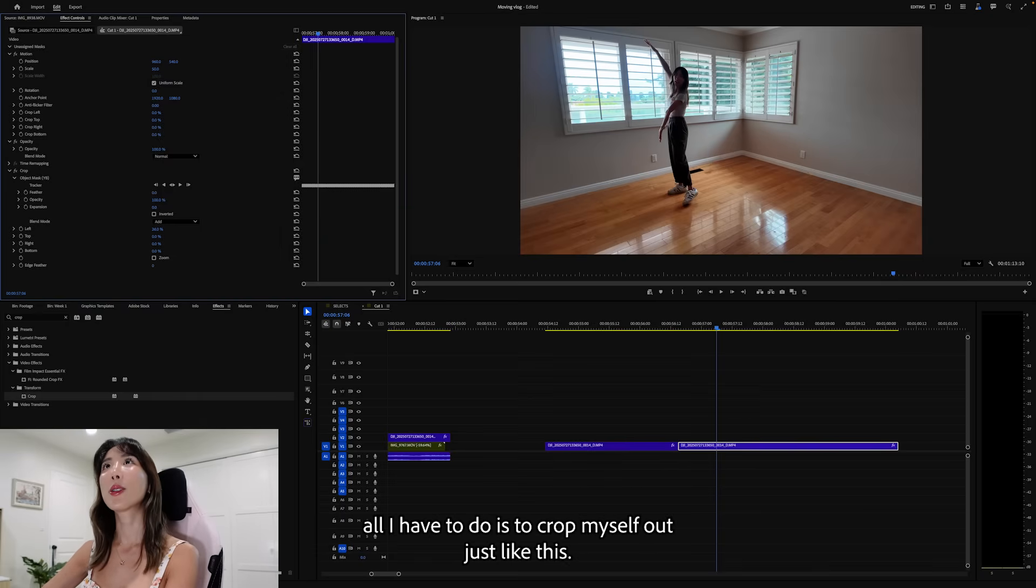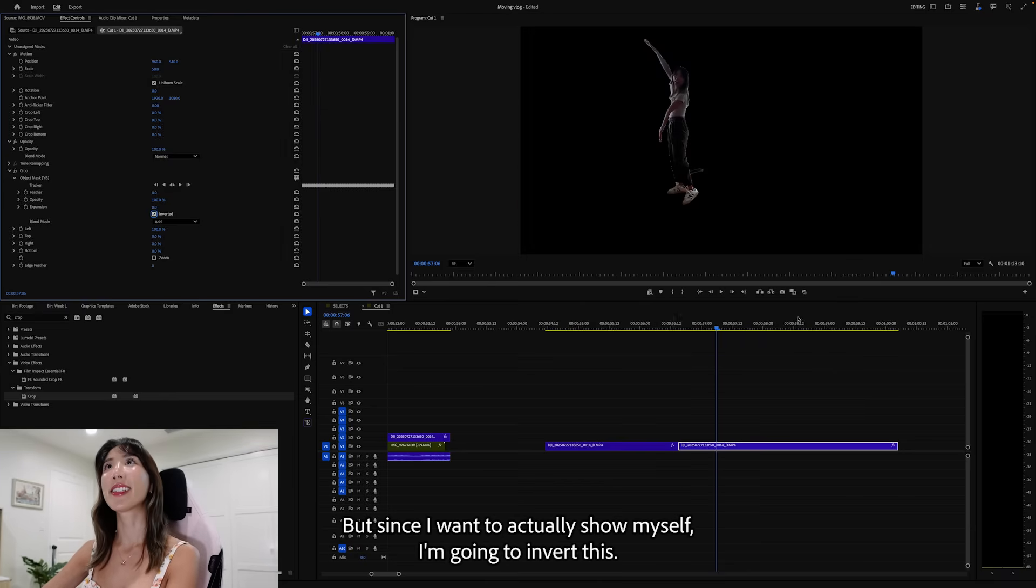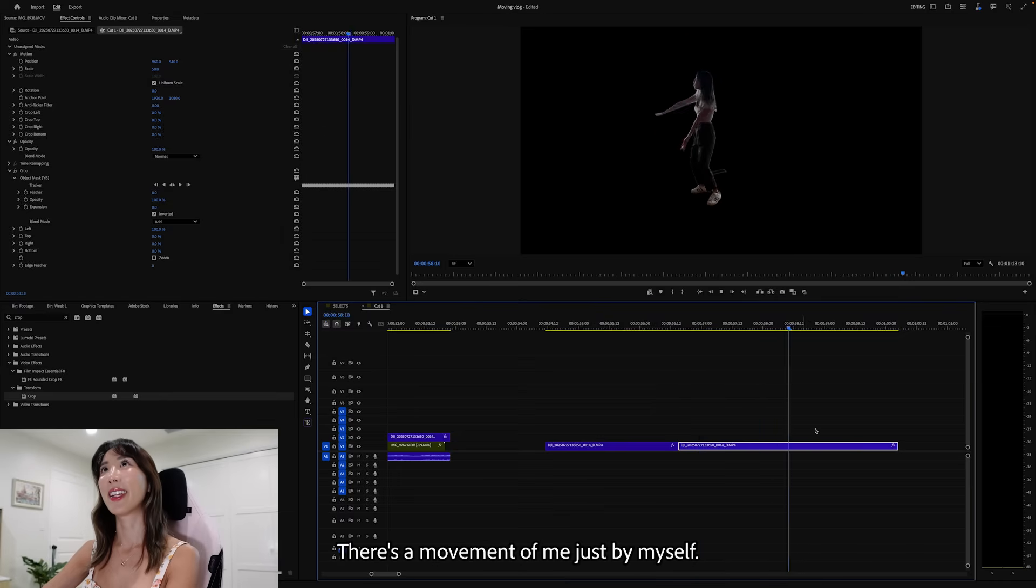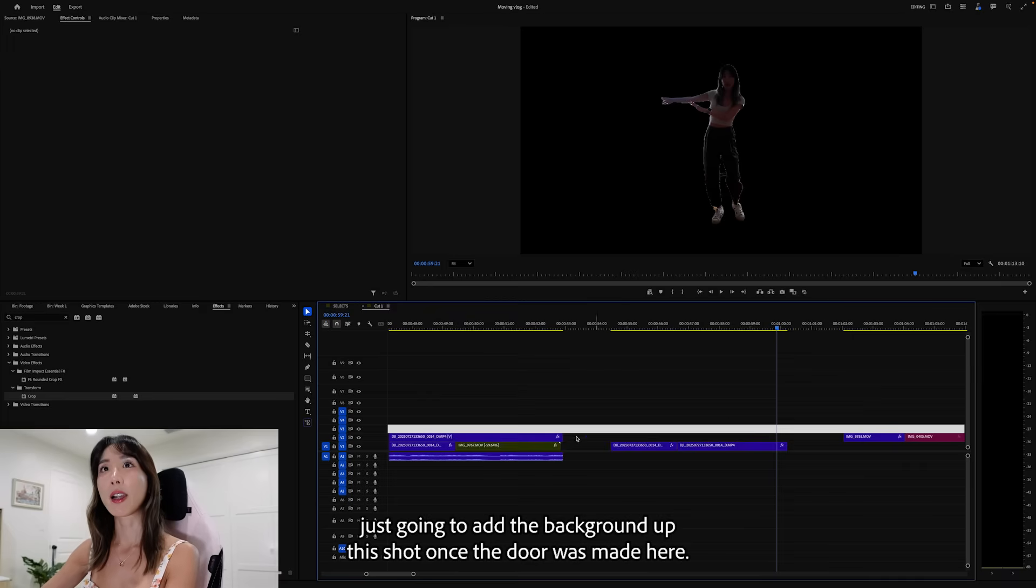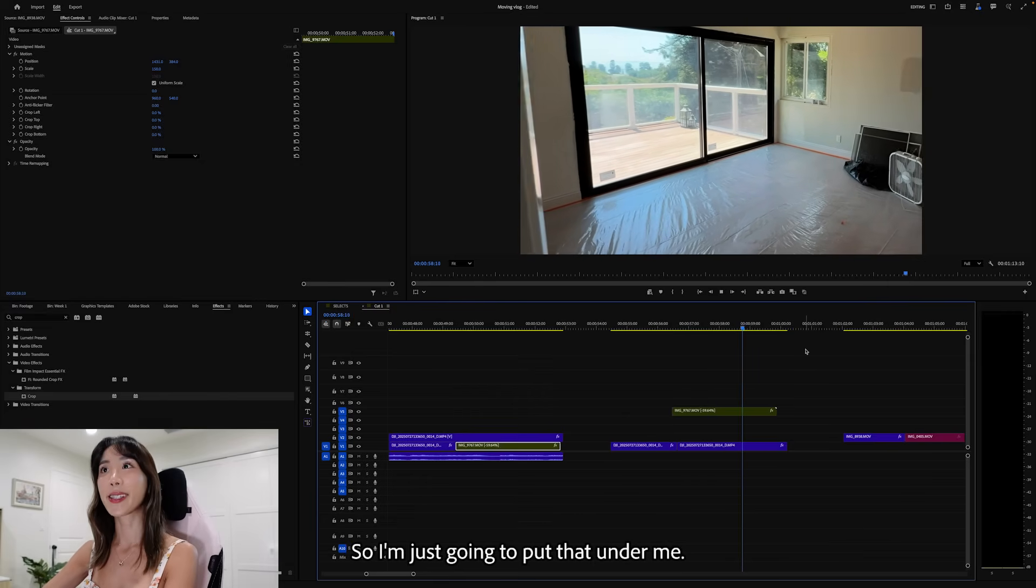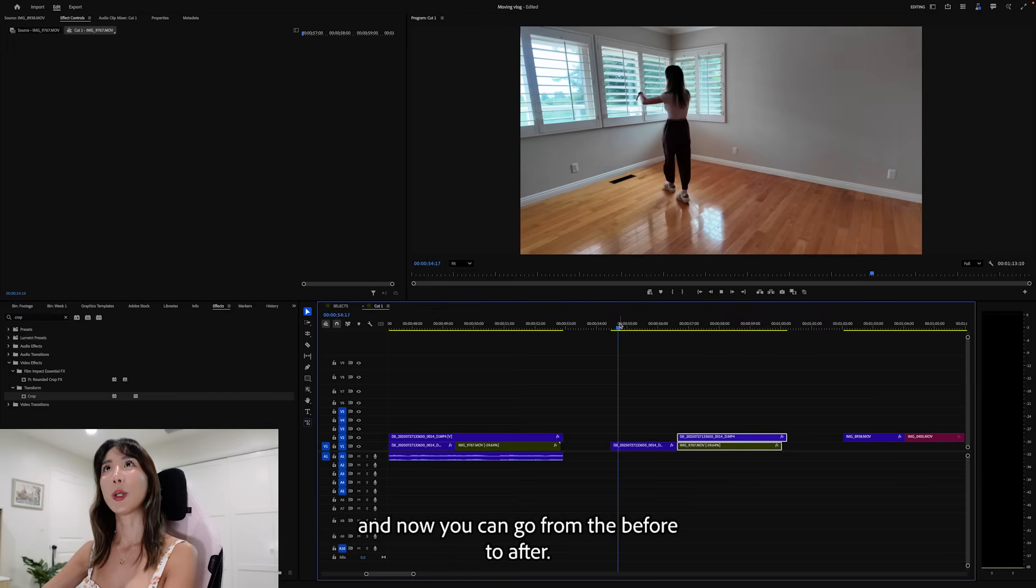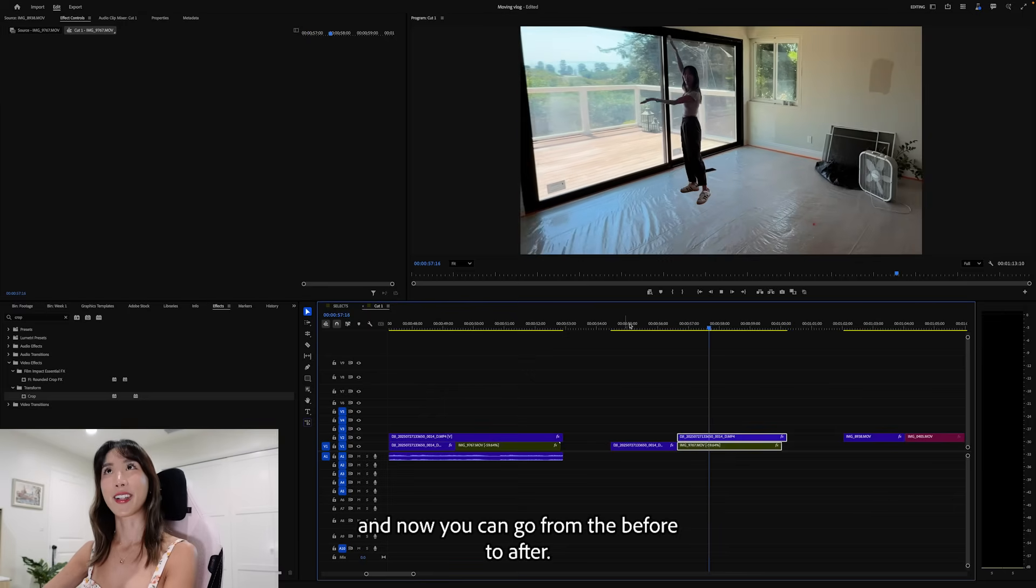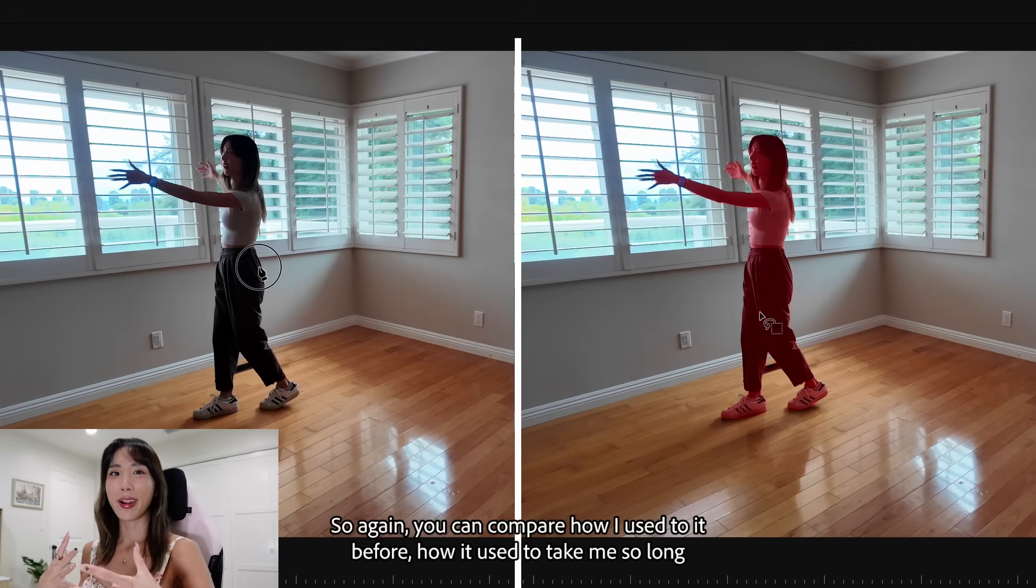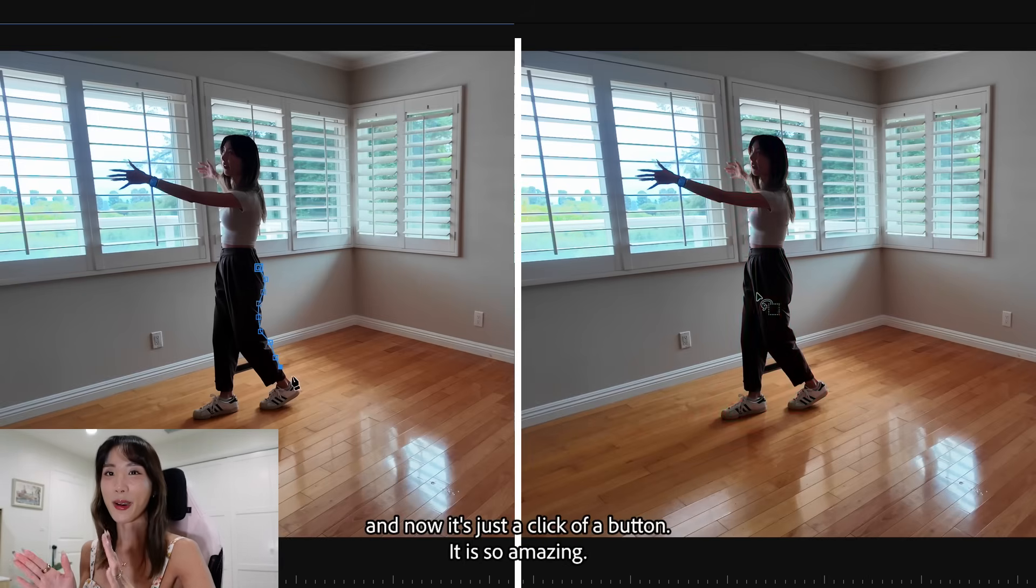I don't have to fix anything. And now that I am tracked, all I have to do is to crop myself out just like this by applying crop. But since I want to actually show myself, I'm going to invert this. And here I am. There's a movement of me just by myself. And now I'm just going to add the background. Add this shot once the door was made here. So I'm just going to put that under me. And now you can go from the before to after. And it fits my description perfectly. So again, you can compare how I used to do it before, how it used to take me so long. And now it's just a click of a button. It is so amazing.